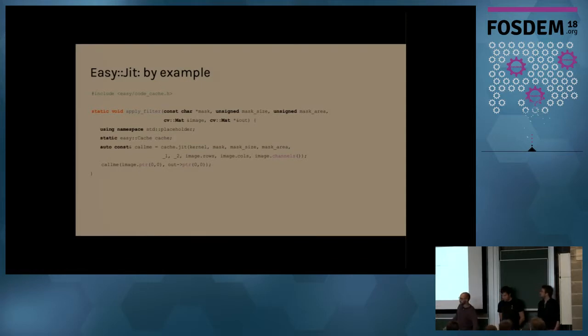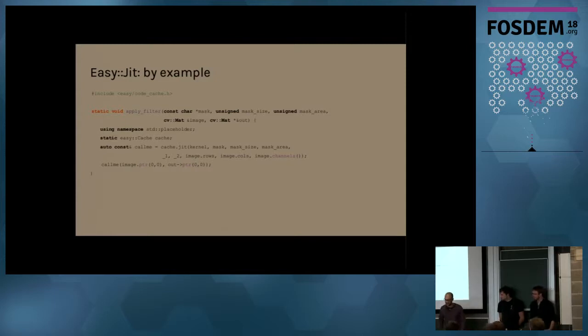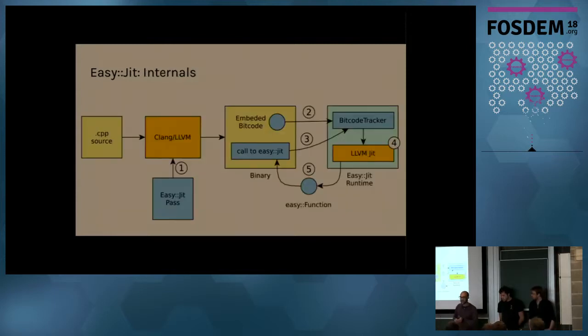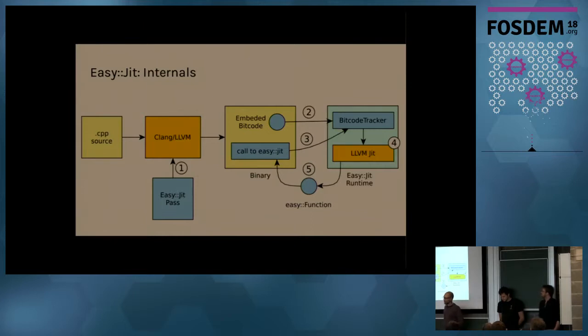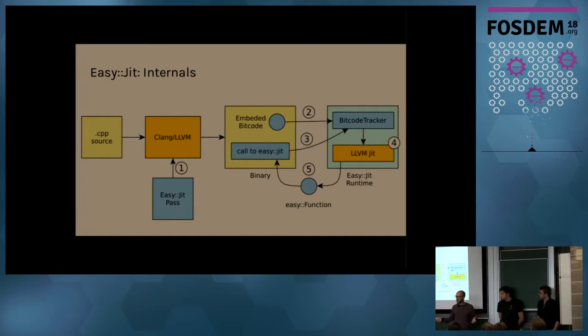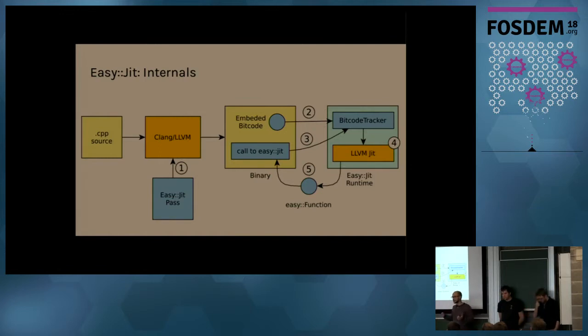How does this work? Okay. I said it was a compiler-assisted library. It's because it actually needs some compiler help. So we have one LLVM plugin that is loaded that is going to pass the calls to our library and embed the bitcode associated to the function.